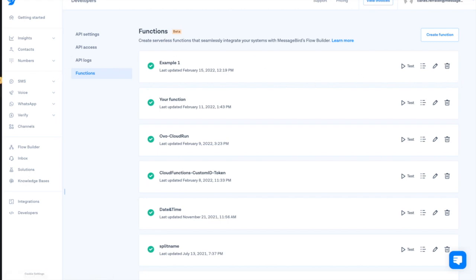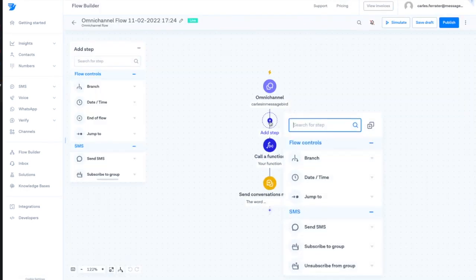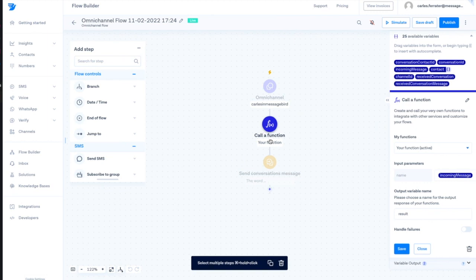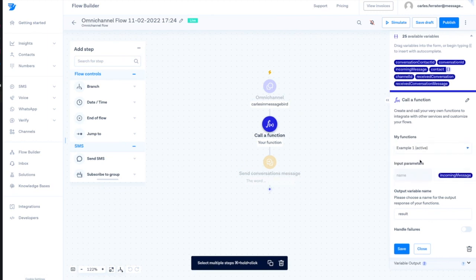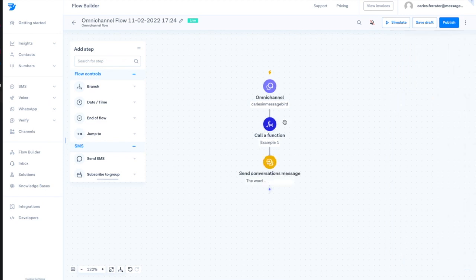We add the call a function step in a flow and we select from the drop-down menu the function that we would like to use. In this case, the function is expecting a variable as an input. Here, you can use any variable that you want from the flow. We will use the responses of the customer in this case.